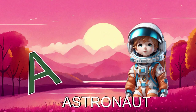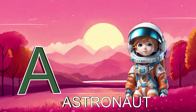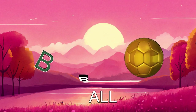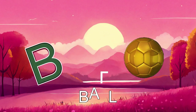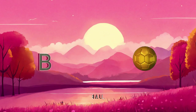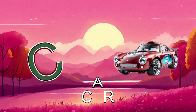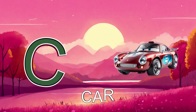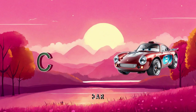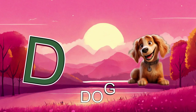A for astronaut, B for ball, C for car, D for dog.